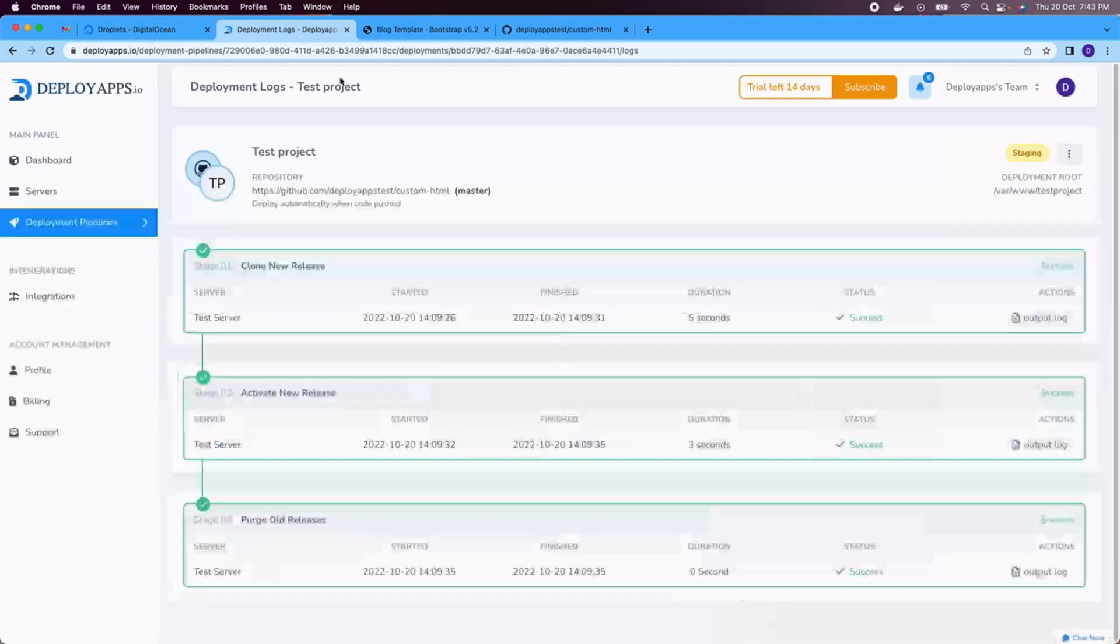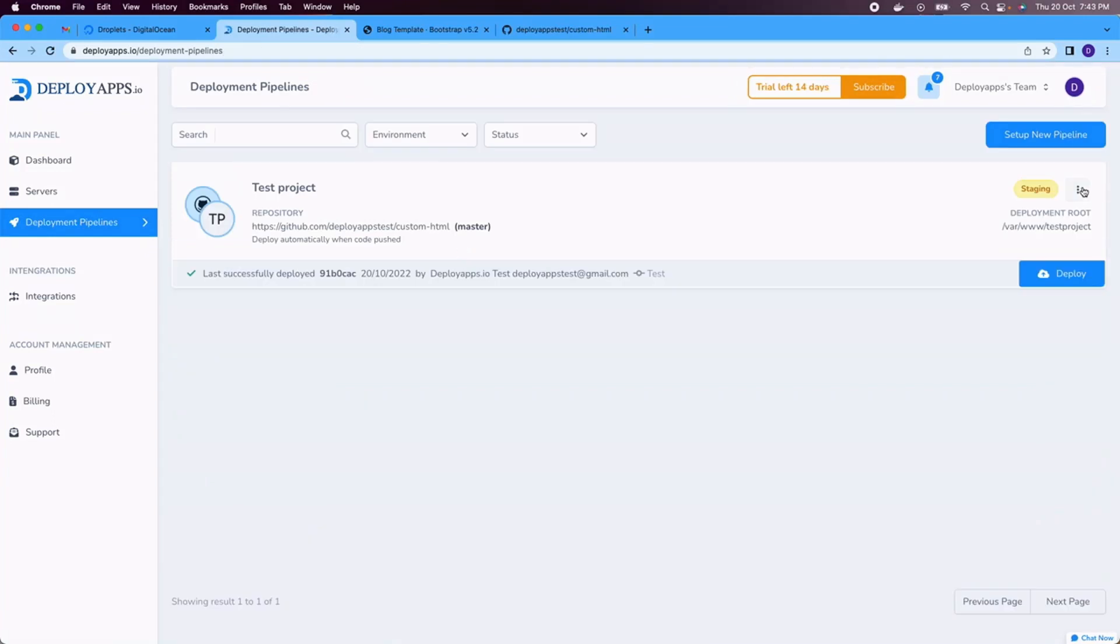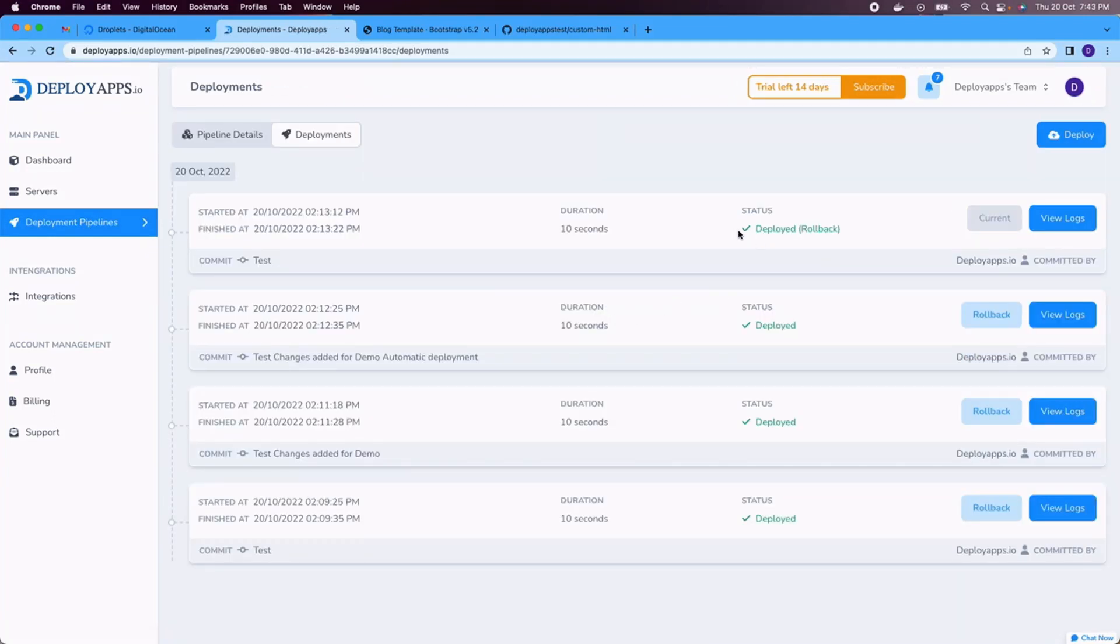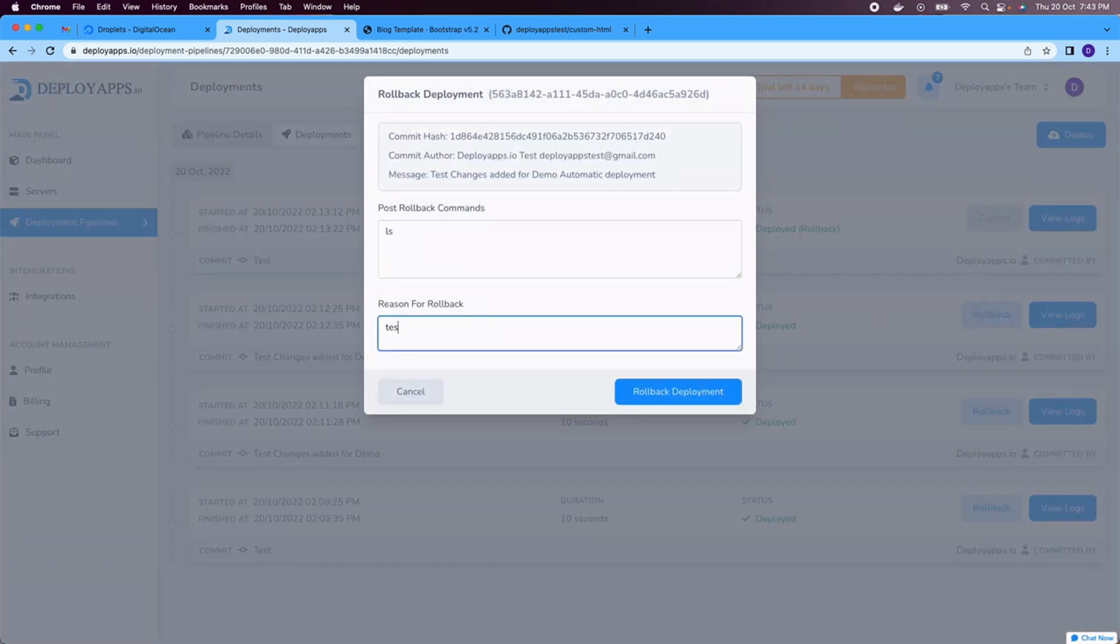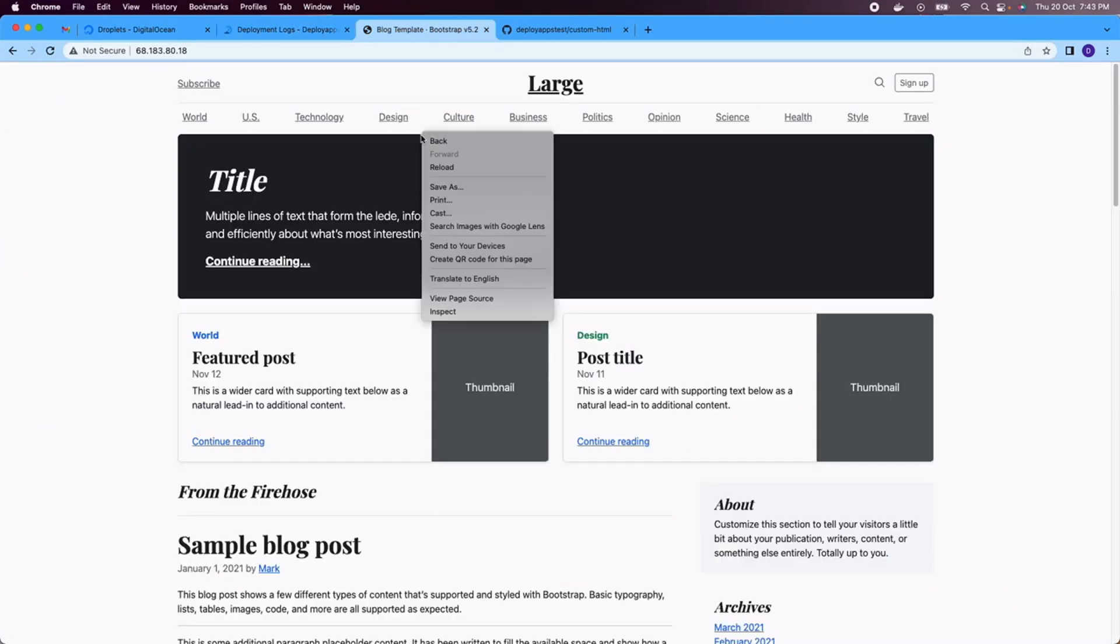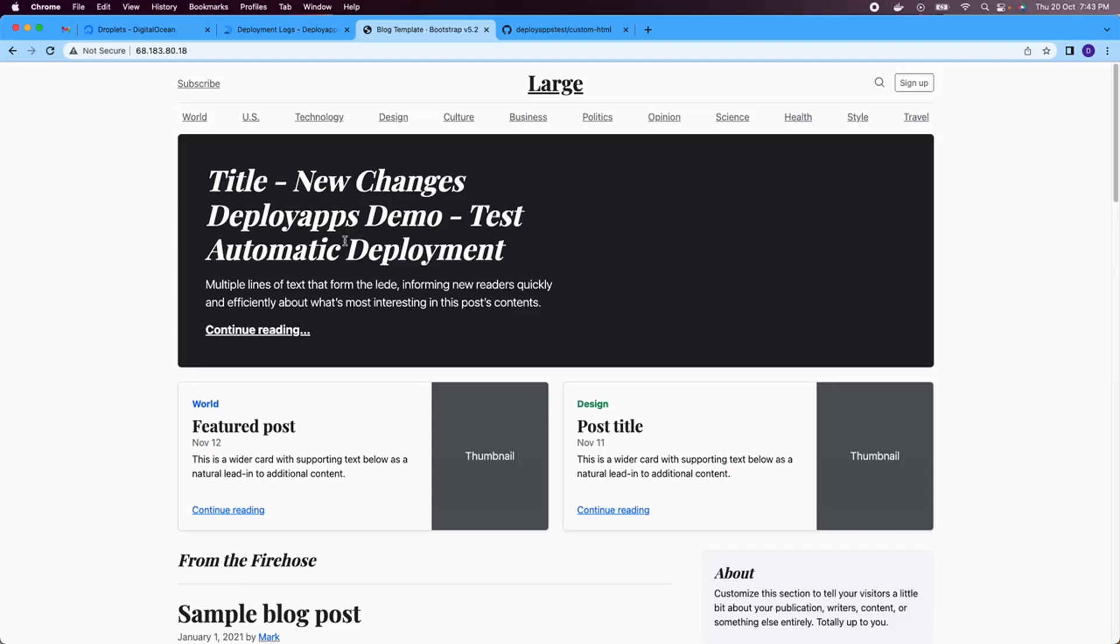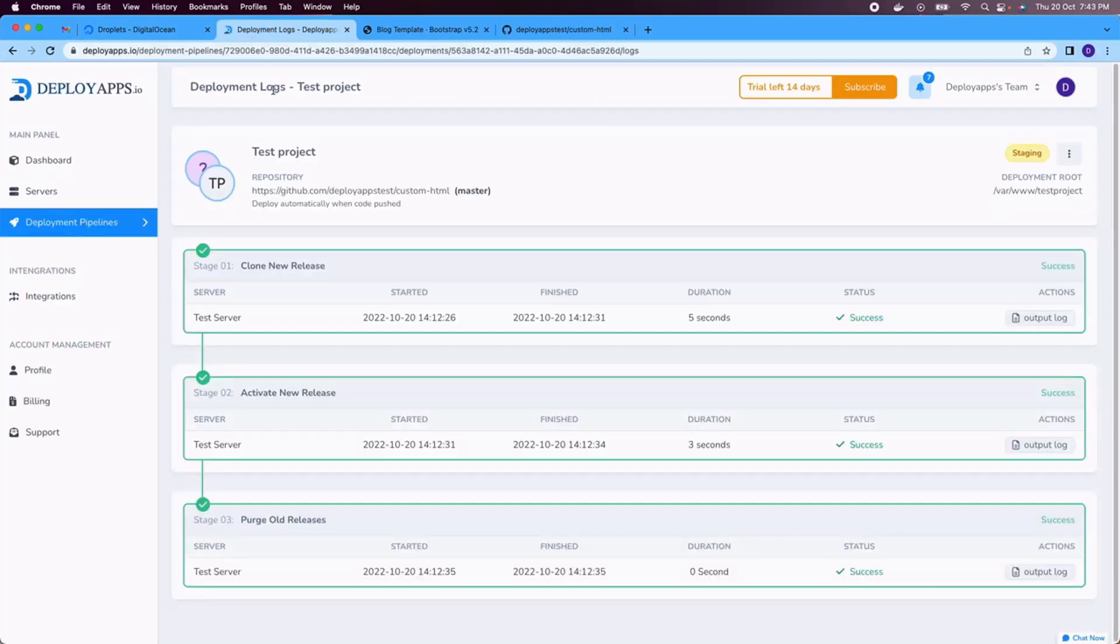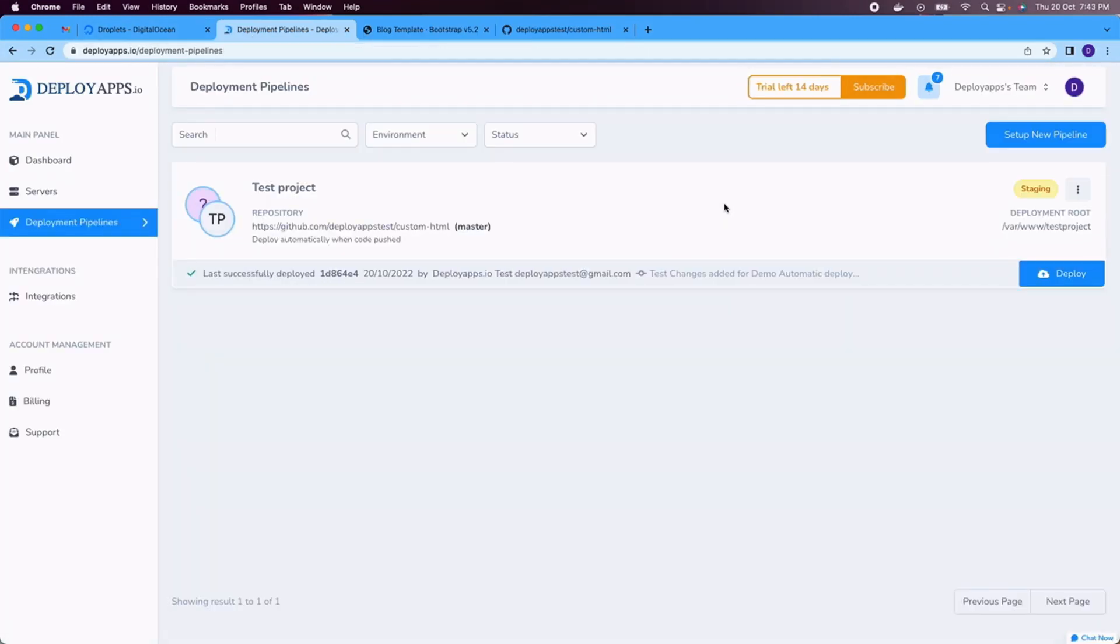One more time, let's say go to the deployments and let's say you want to roll back again to the latest earlier changes. So this command will be useful for other frameworks, but you can leave it empty. Okay, so for now, I'll refresh and here you can see the deployment change. And this is how you can roll back to your deployment. You can automate your deployment using DeployApps.io. I really hope you understood the concept. Thank you for watching.